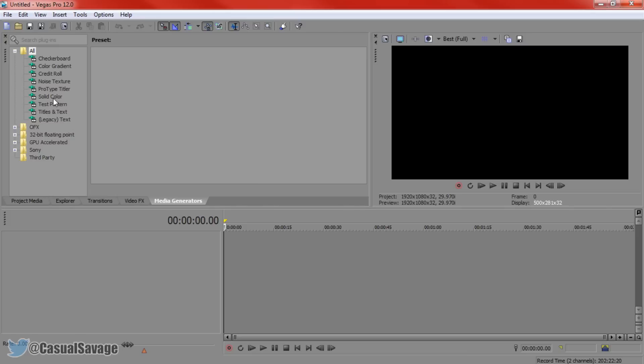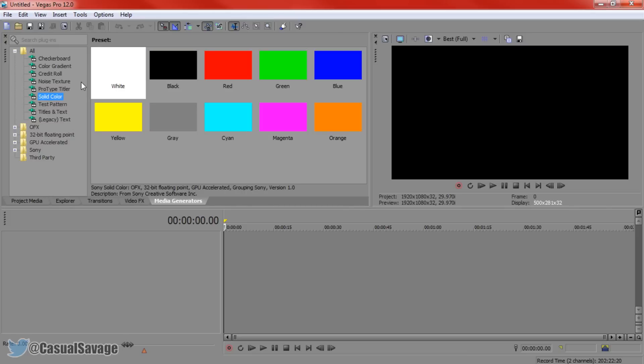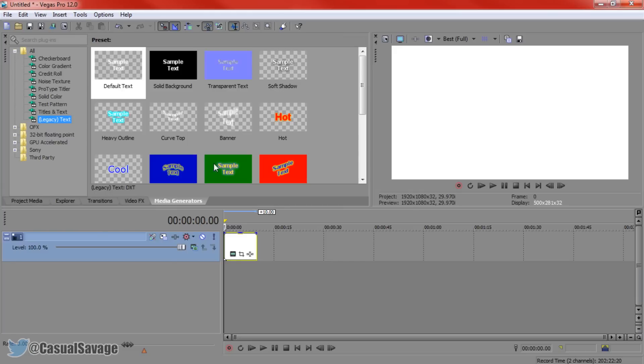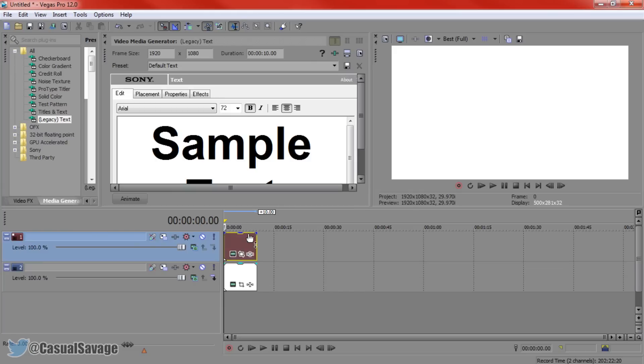Now from here you'll need to add a solid colour, pick any solid colour you would like apart from black. We're not going to use black simply because of the black outline we need to be able to see it. So we're going to go ahead and put a white background and then you'll need to come to legacy text, add on default text and make sure it's above the white background.